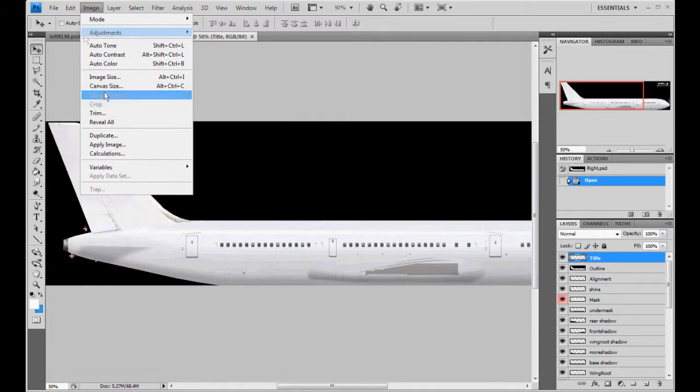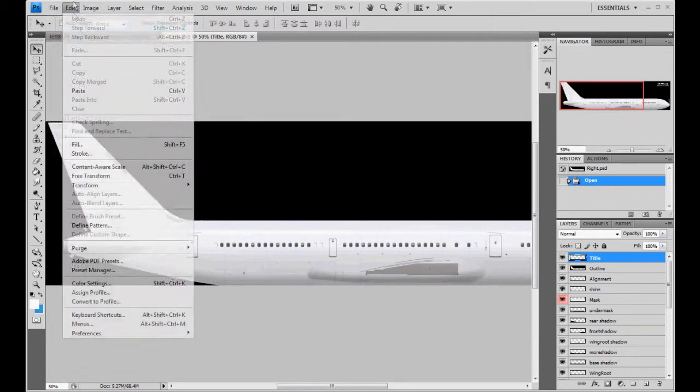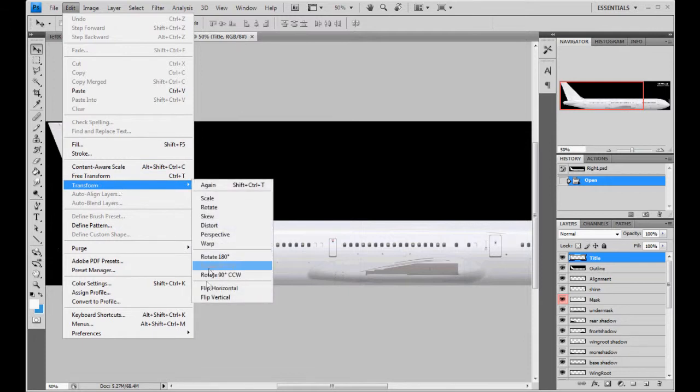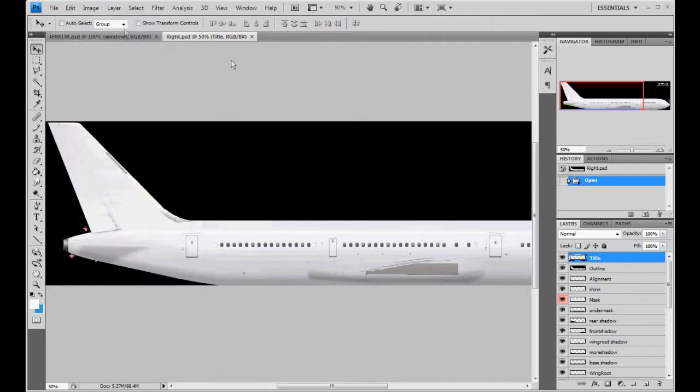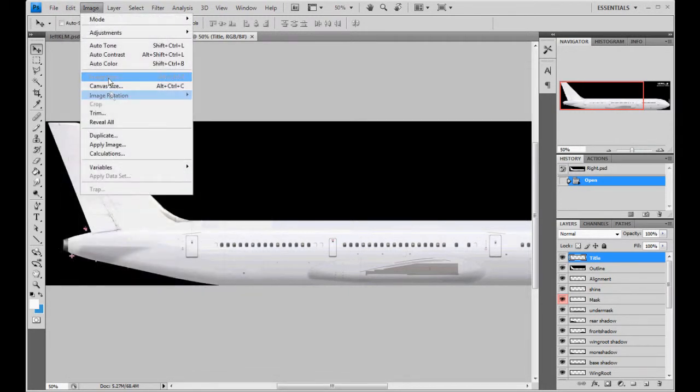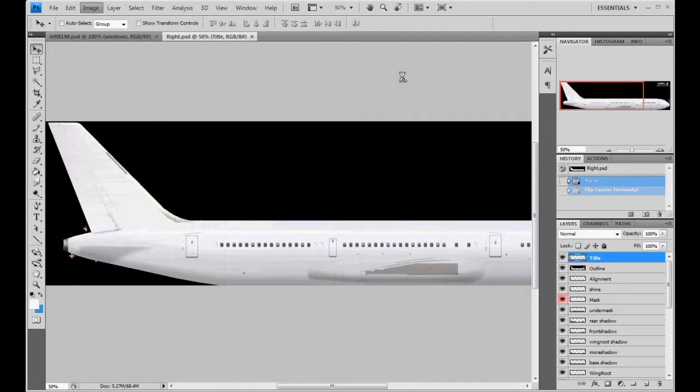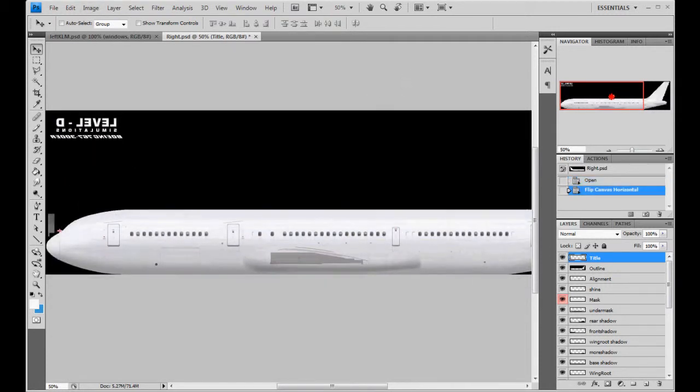Make sure you're not doing edit transform flip, because all that's going to do is flip whatever label or layer that you're on. We're going to flip the entire canvas. Horizontally. So, do that, and there you go.